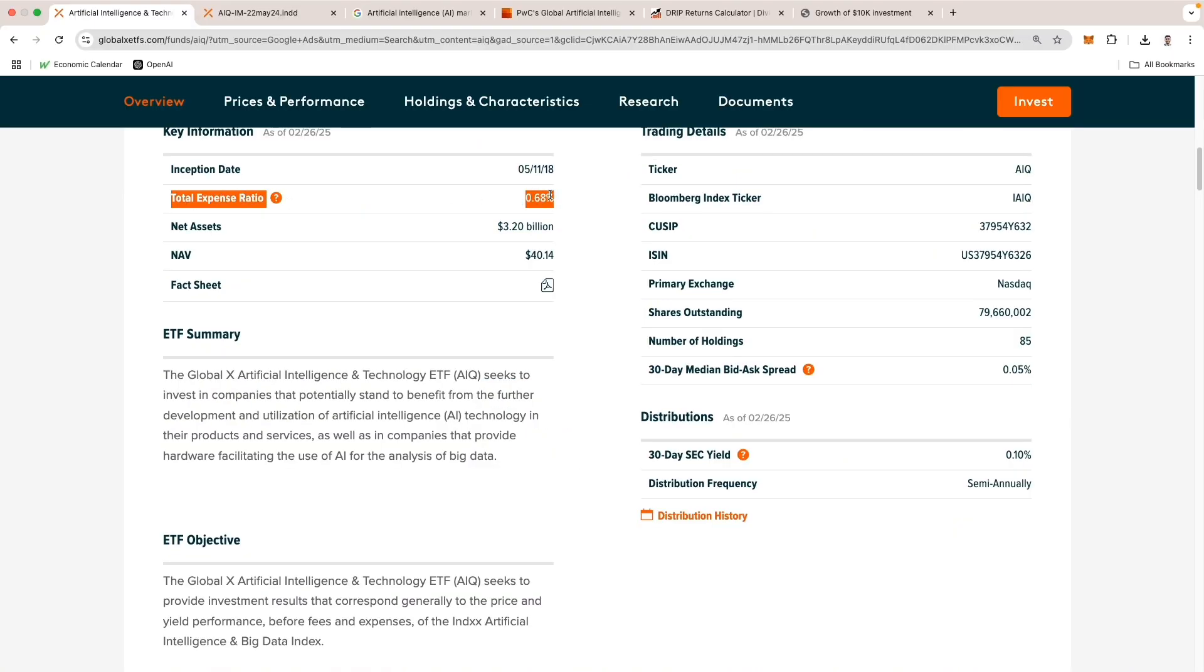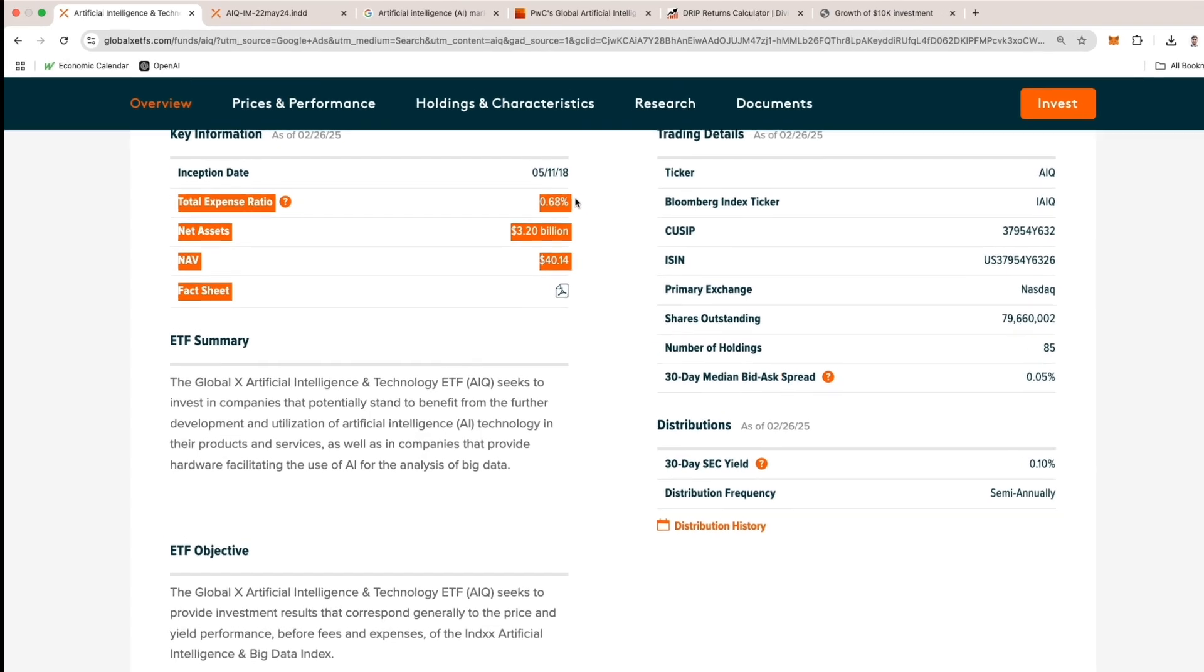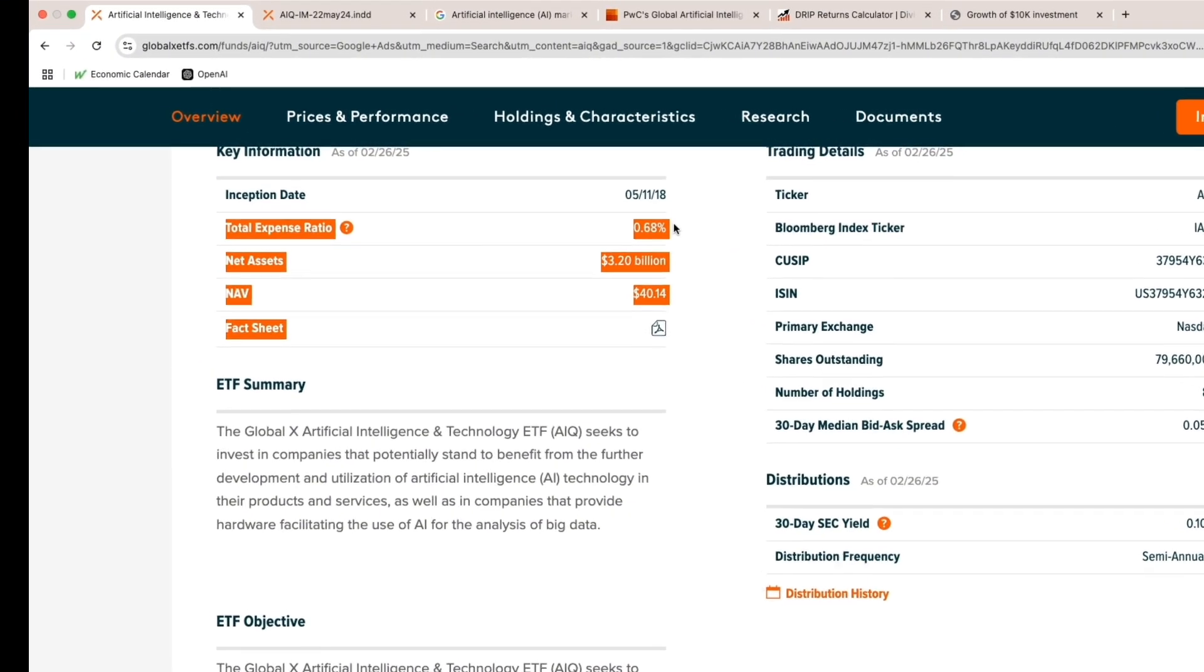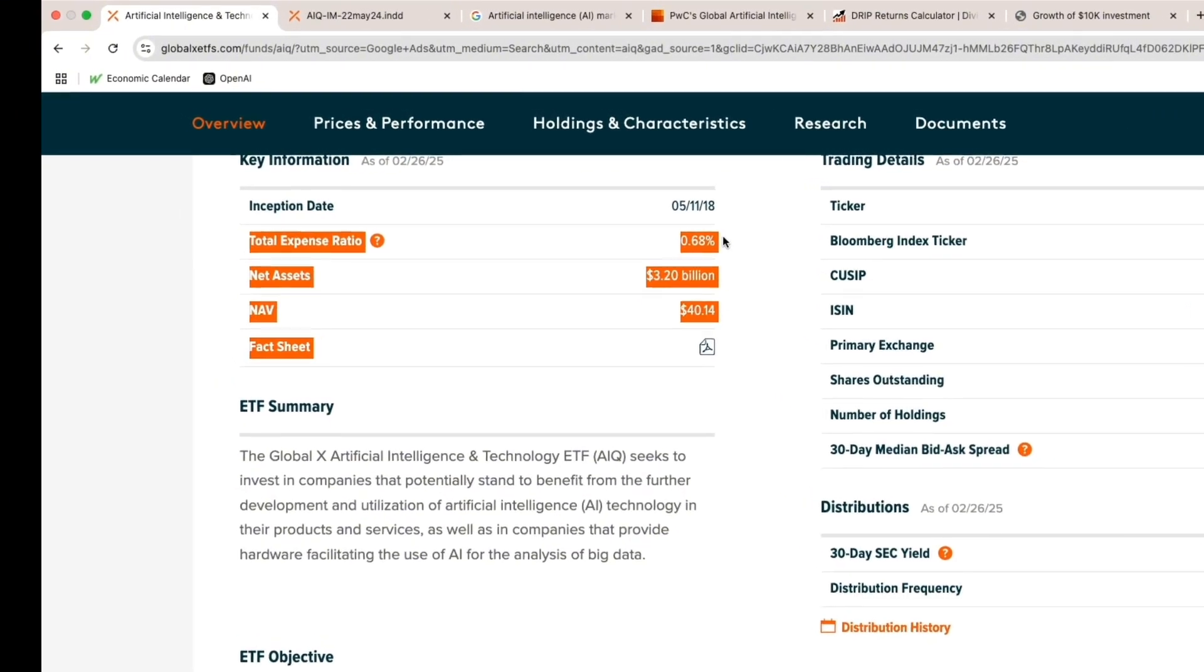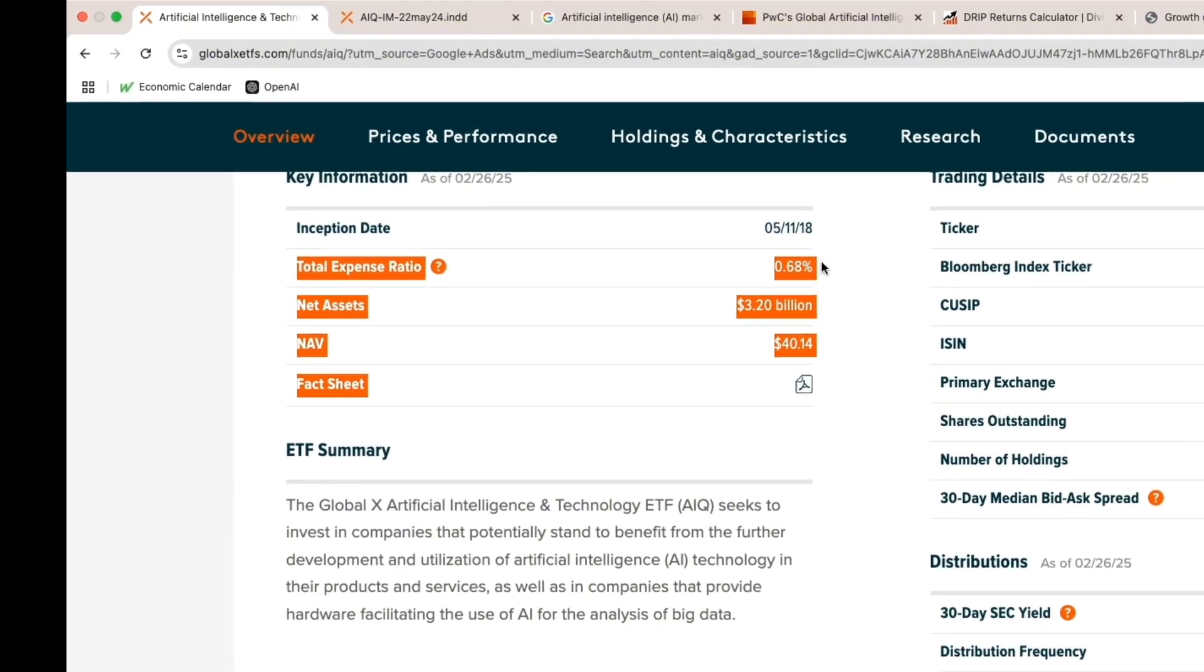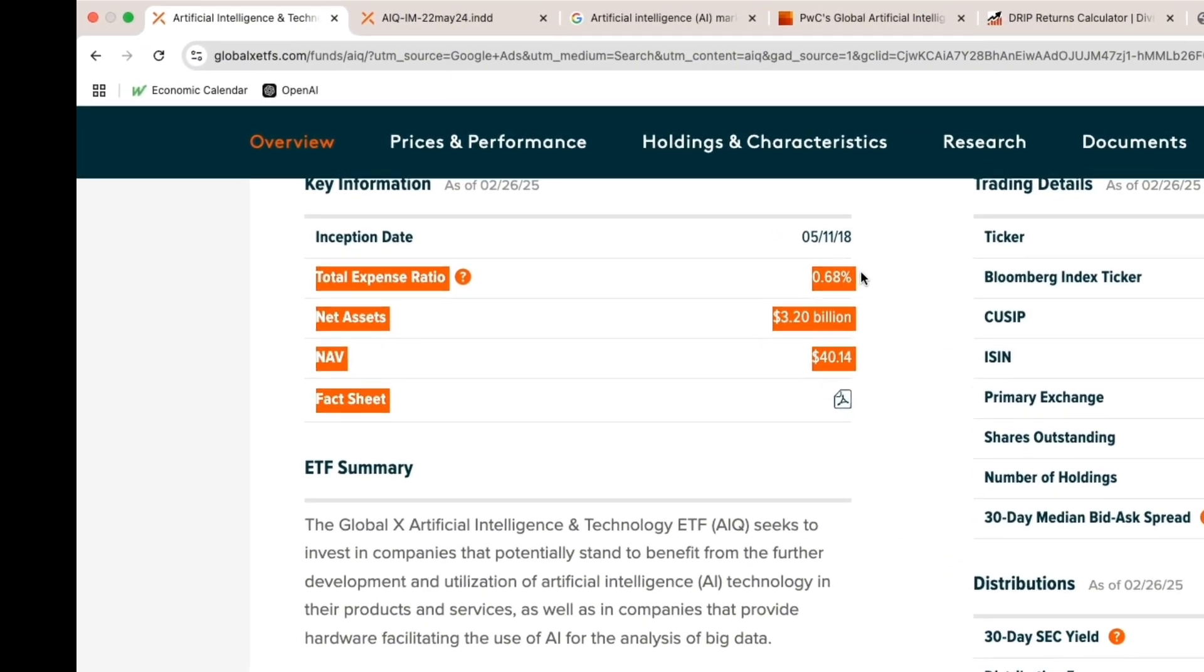Taking a look at the total expense ratio. An expense ratio measures the annual fees associated with the ETF's operations, which include management and distribution costs. AIQ's ETF gross expense ratio is 0.68%, which is relatively competitive for a high-growth AI-focused fund. However, cost-conscious investors may explore lower-cost index funds as alternatives.